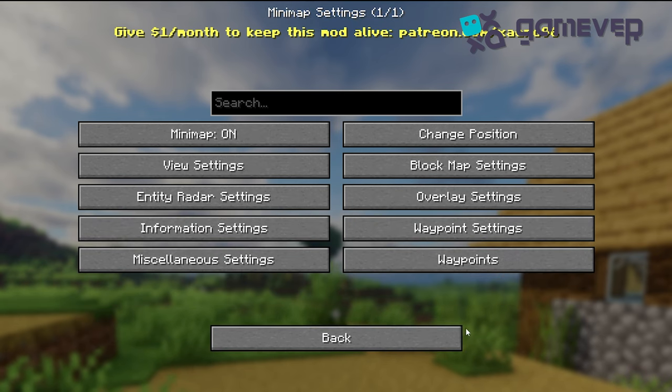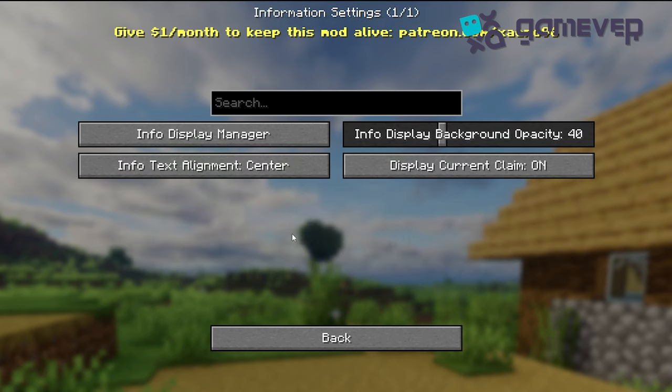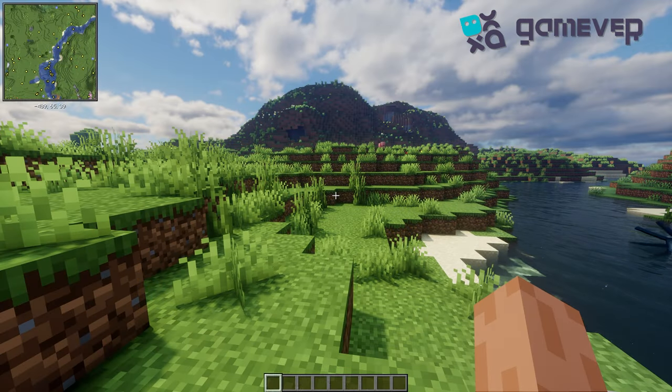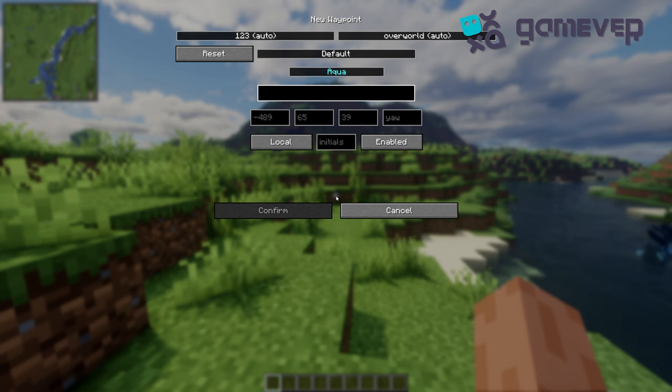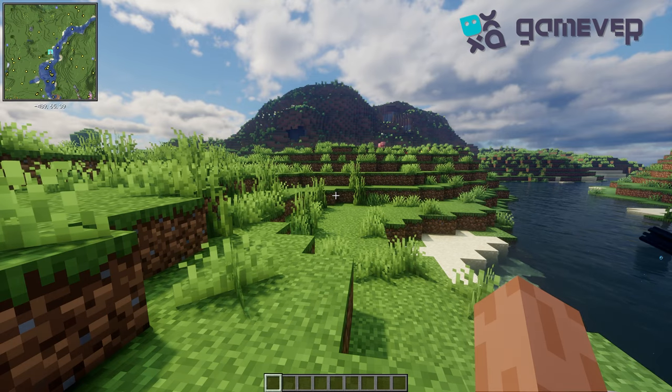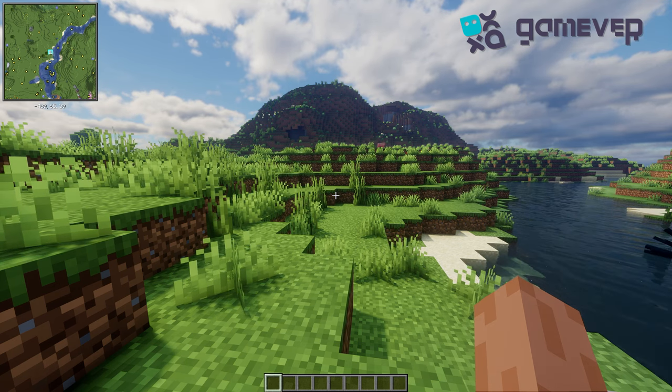One of the best features of Xero's Minimap is the waypoint system. Press B to set a new waypoint, and choose a custom name and color.